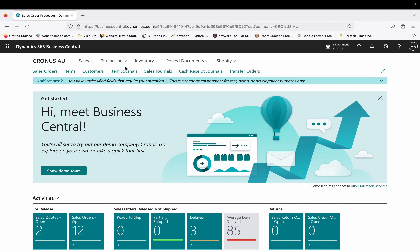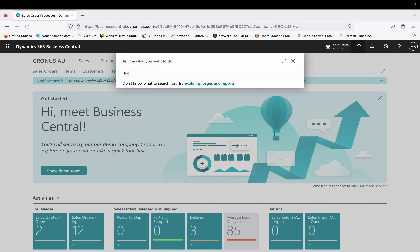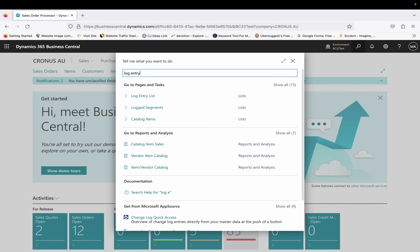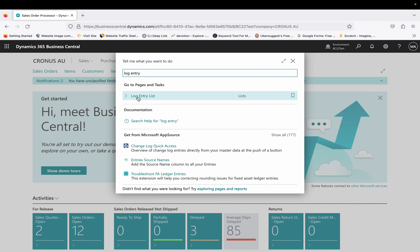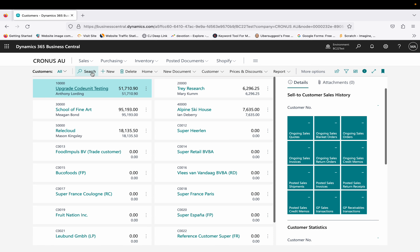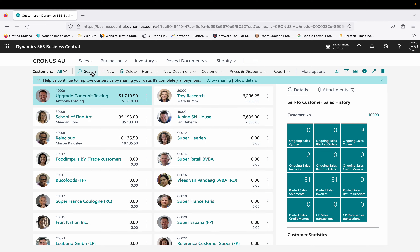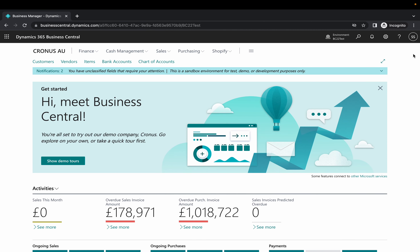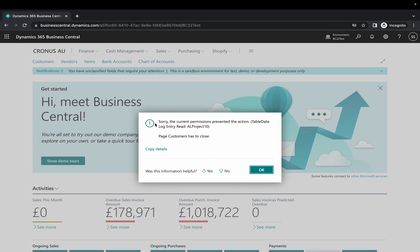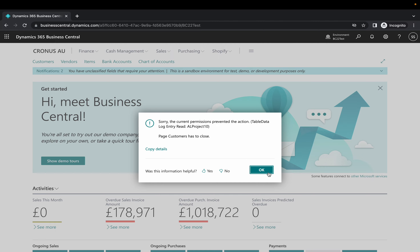When I published this extension, the Log Entry table currently has two records. If I open the customer page with the super user, there is no problem at all. But if the user who doesn't have super user rights clicks on Customers, they get this error: 'Sorry, the current permissions prevented the action. Table data Log Entry.' This is because that user doesn't have the read or insert permissions for that table.